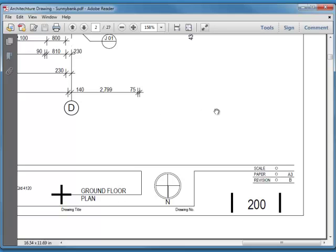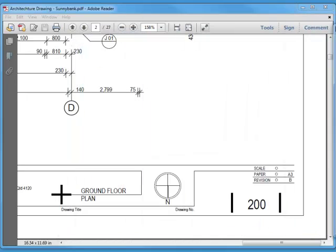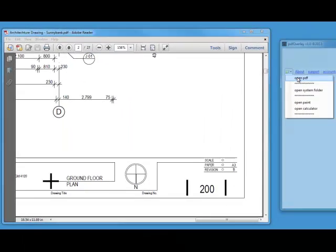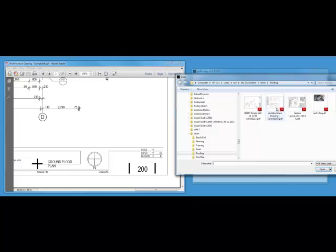So what we need to do is open the first level in our PDF overlay software. To do that, we click the folder icon, open PDF, and open the same drawing we already have opened.